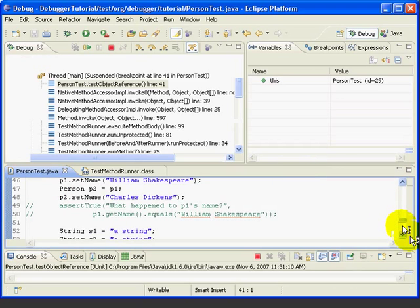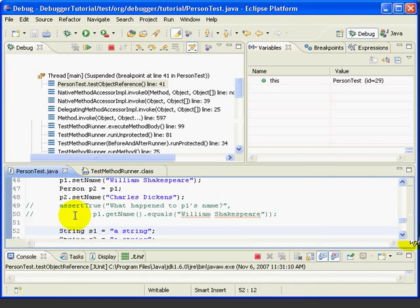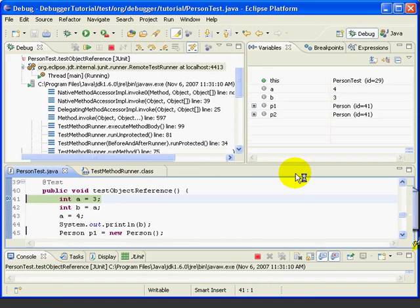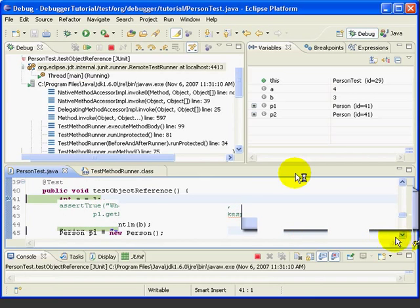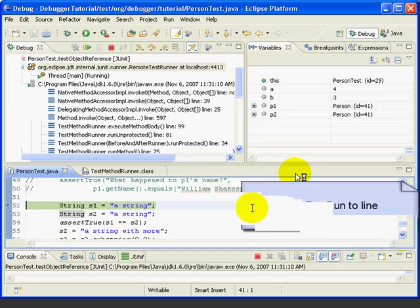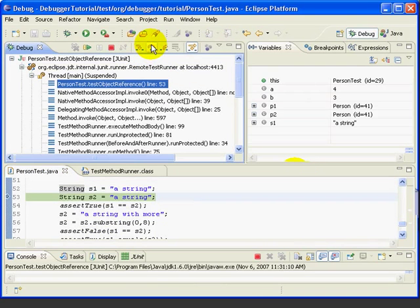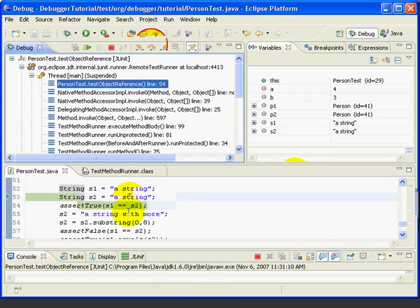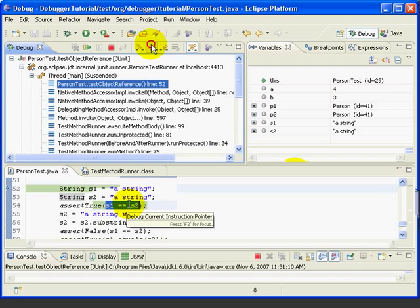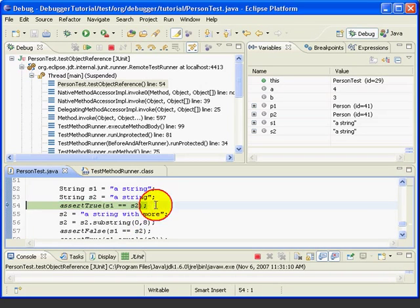And then, let's go down to line, click on line 52, use Ctrl-R to run to line. Now, strings in Java are objects, but it's sometimes easy to forget this. And, since they are objects, we need to use the objects equals method when we compare them. Now, let's step through lines 52 and 53. So, we've set both strings to the same literal. And then, let's highlight this expression, S1 equals S2, and use Ctrl-Shift-D to display it. And, we can see that it's true.